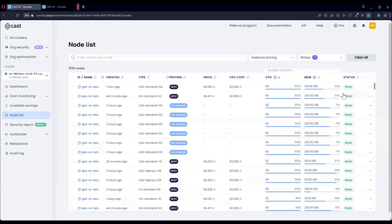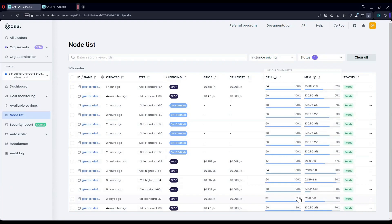First of all, notice how we are consuming most of the provisioned infrastructure. Just as a quick reminder, this does not mean the nodes are at 100% utilization. It just means that what has been requested by the workloads has been allocated for them.